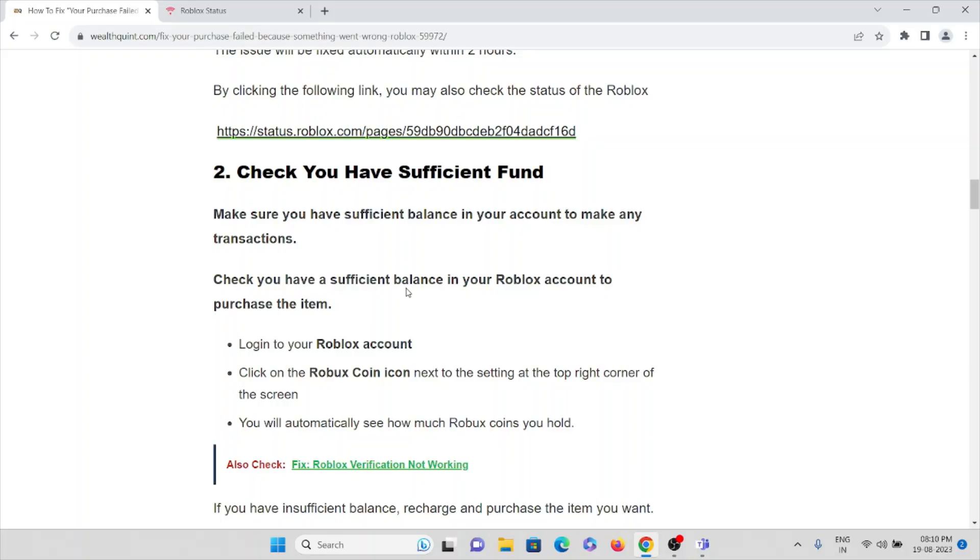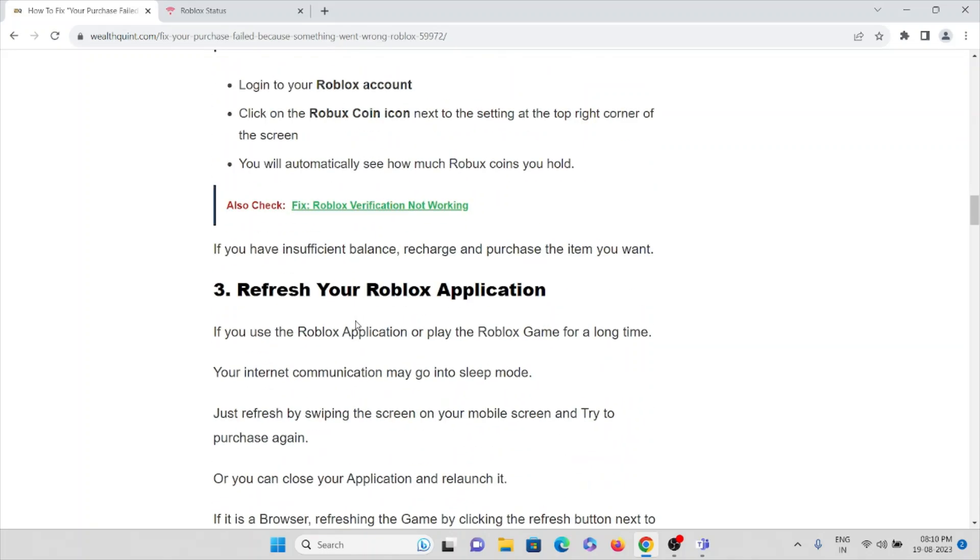Login to your Roblox account, click on the Robux coin icon next to the settings on the top right corner of the screen. You will automatically see how much Robux coins you are having or you hold. If you have insufficient balance, recharge and purchase the item you want.